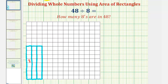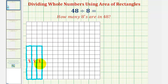Now we have a total of three rectangles, each with an area of eight, giving us a total area of eight plus eight plus eight, or three times eight, which equals twenty-four square units. We're trying to build an area of forty-eight square units, so we'll keep adding rectangles.